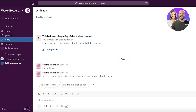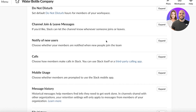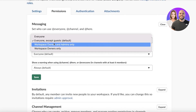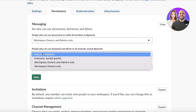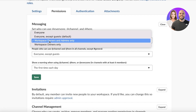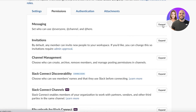Each channel also has administration settings. In workspace settings you can click on Permissions and expand the options. For example, you can restrict the use of @everyone and @channel notifications so that only workspace owners and admins can use them, rather than all members. This prevents everyone on your team from sending mass notifications to leadership.